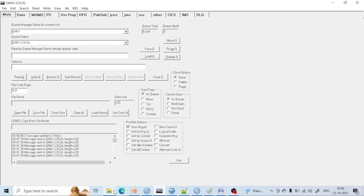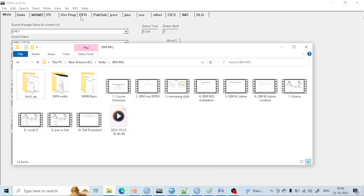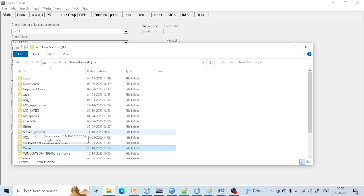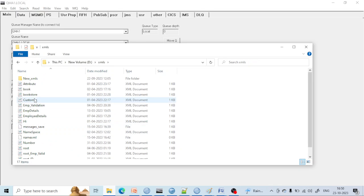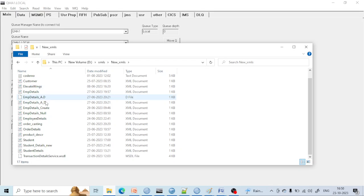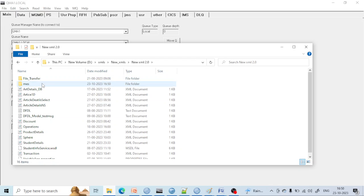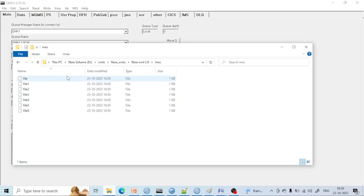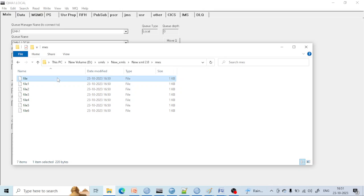You can see — going to the D drive, XML folder, new XML, then MSG — all seven files are saved there: file one, file two, file three, file six, and so on. All seven messages have been saved here. Now let me show you what happens with one file selected. If I do one file, then browse the same location and write a name like 'one file message', only one file will be saved containing all seven messages. If I open that file, you can see all the data has been saved in it.